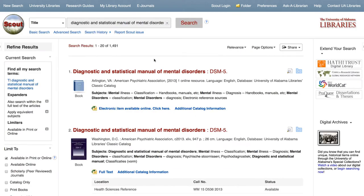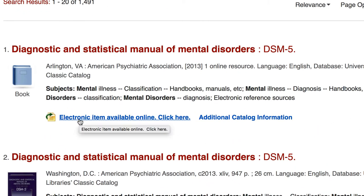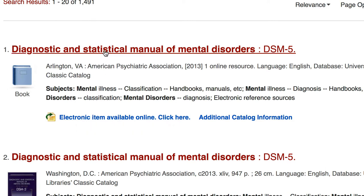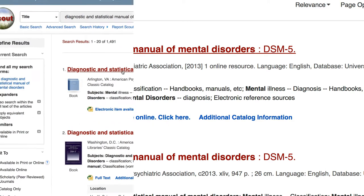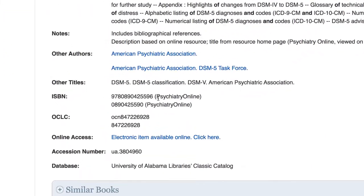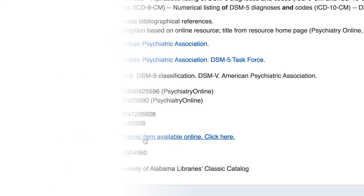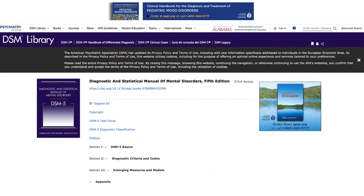From the search results list, the electronic copy of the DSM-5 is the first result. There are two ways to access this copy: you can select Electronic Item Available Online directly from the search results list, or you can select the title for more information about the DSM-5, with the link located towards the end of the page next to Online Access. Either of those links will take you to this page of the DSM-5.